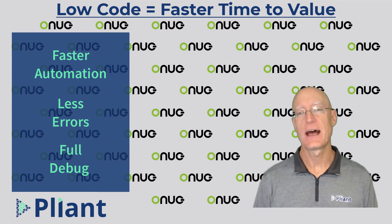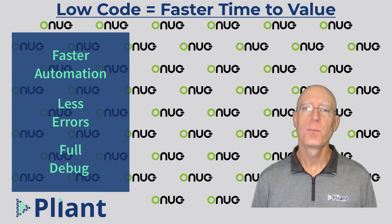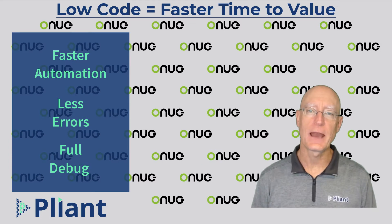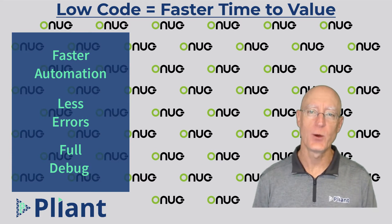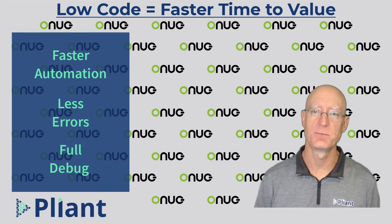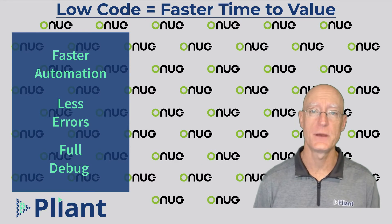Lastly, while no one likes to troubleshoot their code, Plyant includes a full debug output for the code that comes with each of the action blocks that you use to build automation.